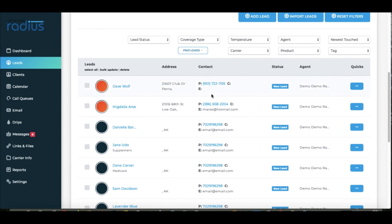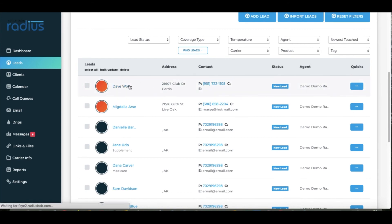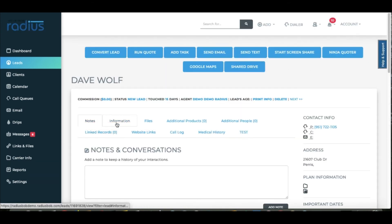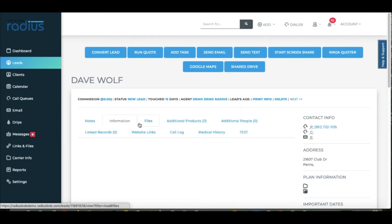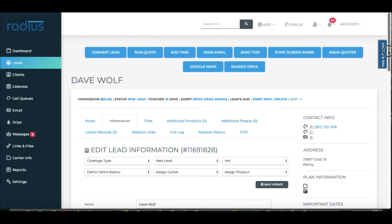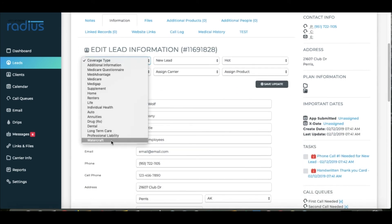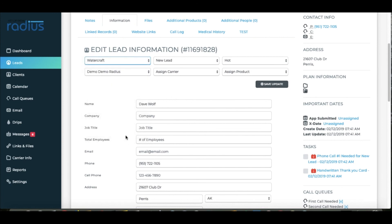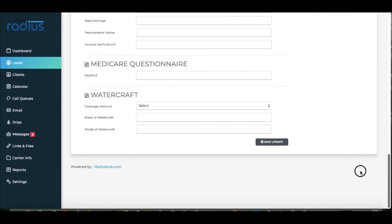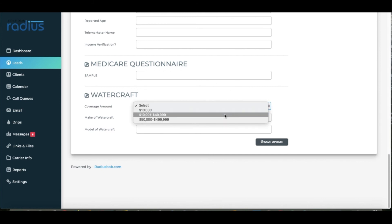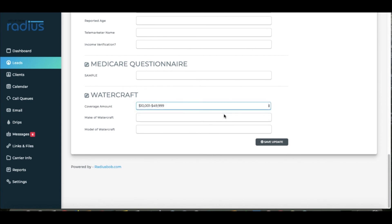Let's see this in a lead view. Let's check out Dave Wolf. I'll assign him a watercraft so that we can see the Coverage Amount dropdown we just set up. Coverage Amount now shows the selection options.